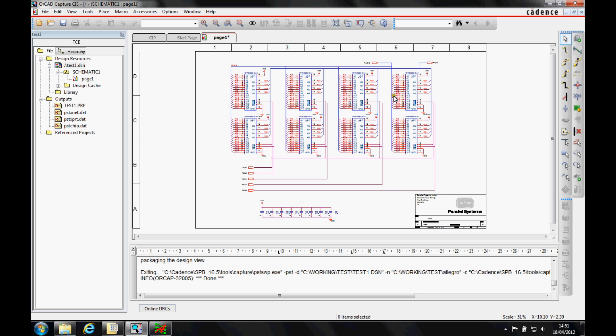So you may have placement areas that you want to keep group components together inside the board. The best way to do this is to actually apply property to the parts inside Capture.